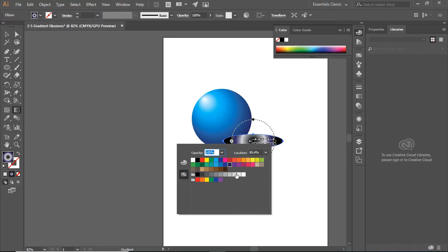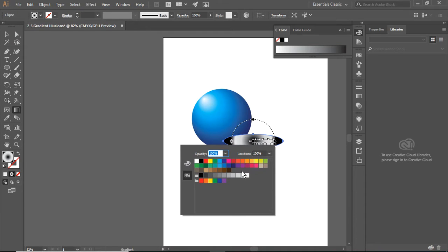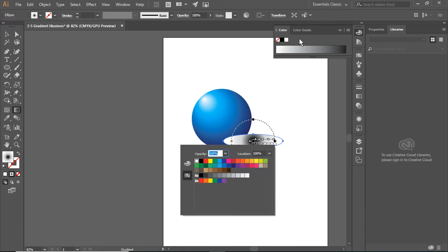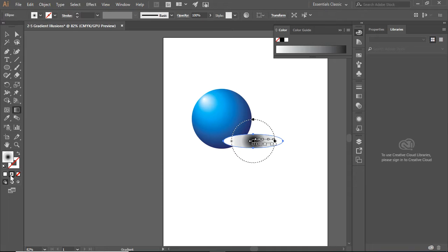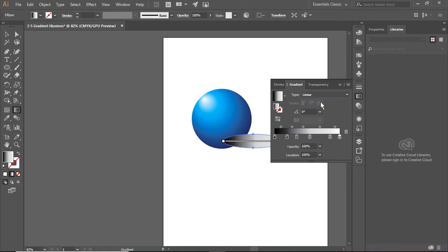I'm going to pick white for the outer color. This gradient is radial, which was great for our ball, but it's not so lovely for our shadow. So I'm going to click the gradient over here and change it to linear.